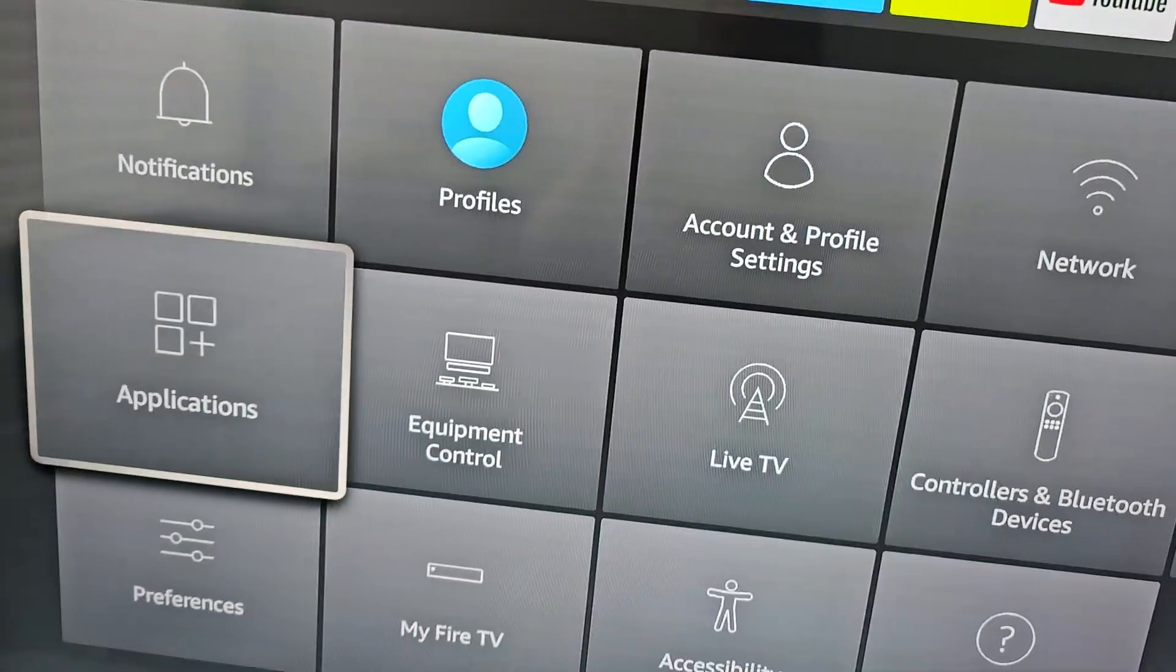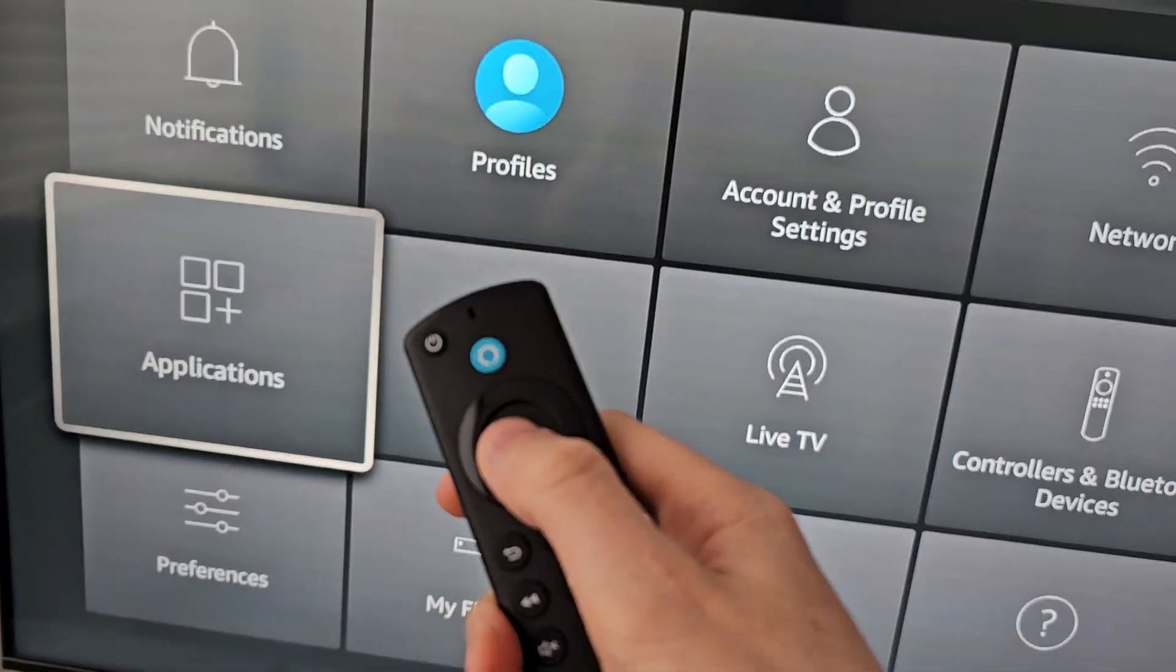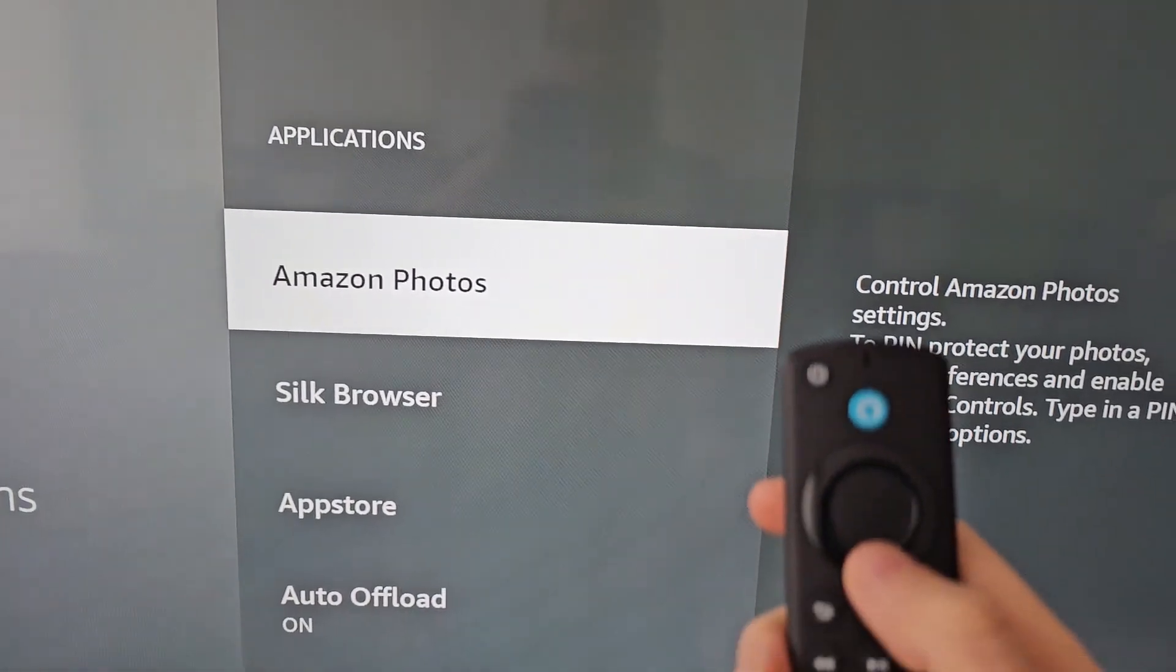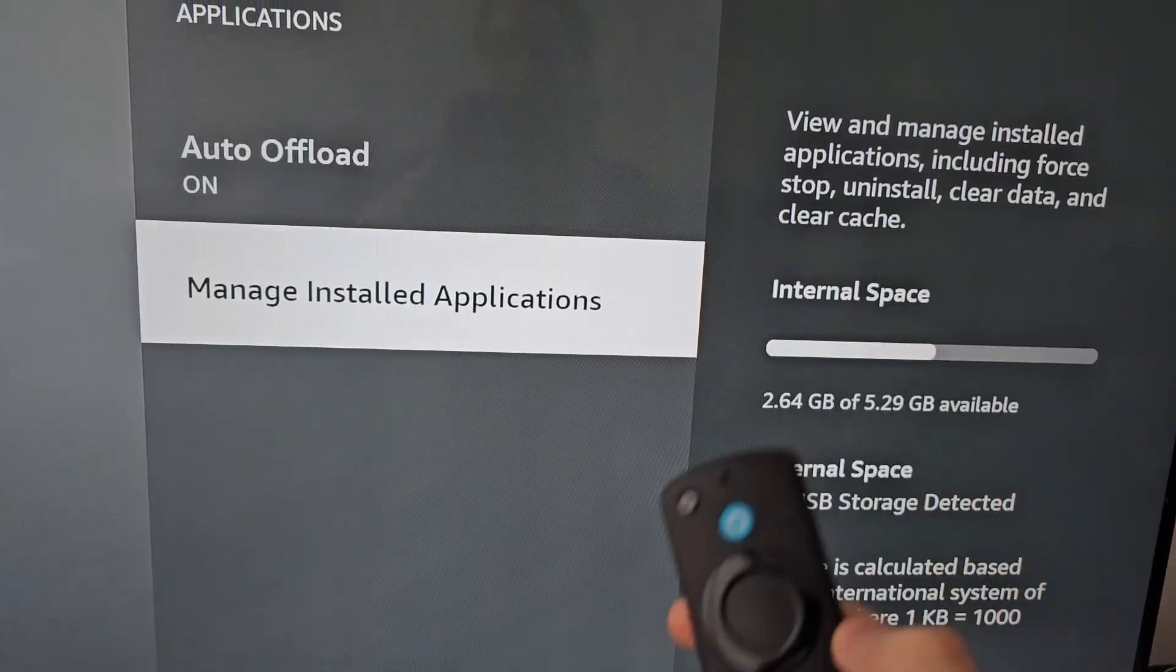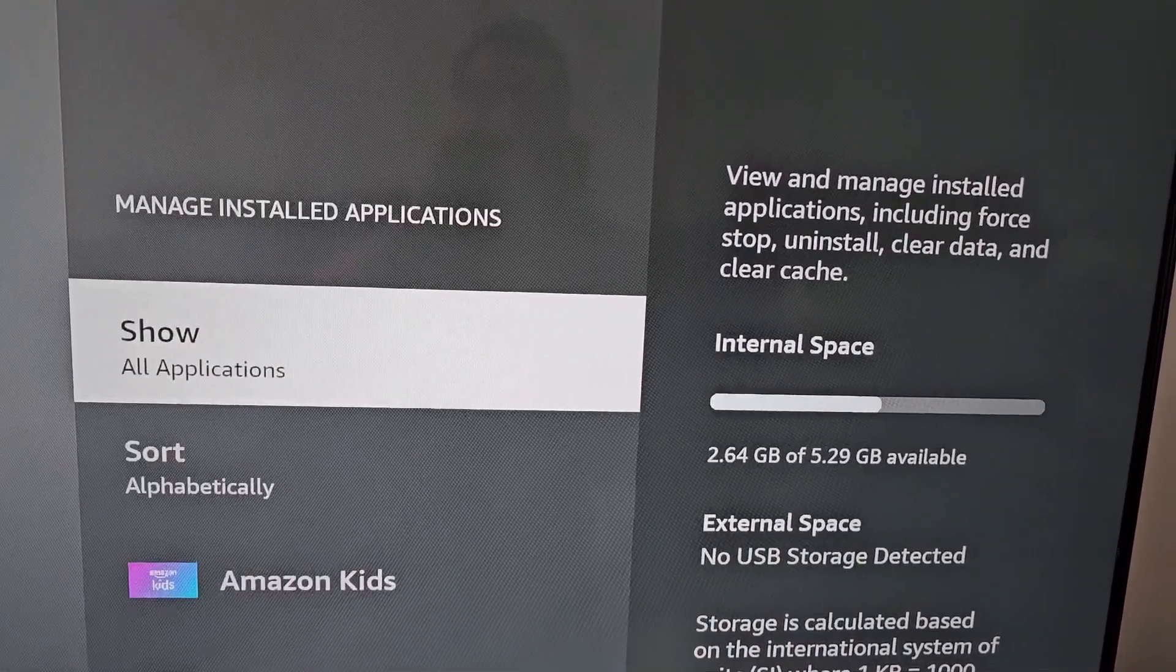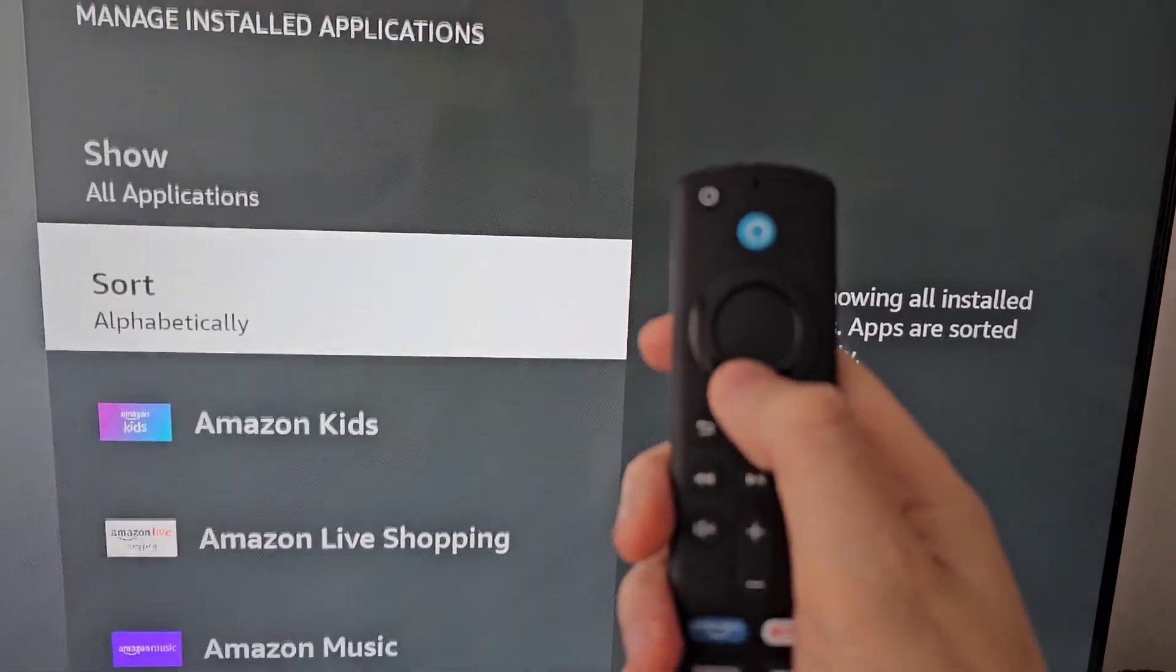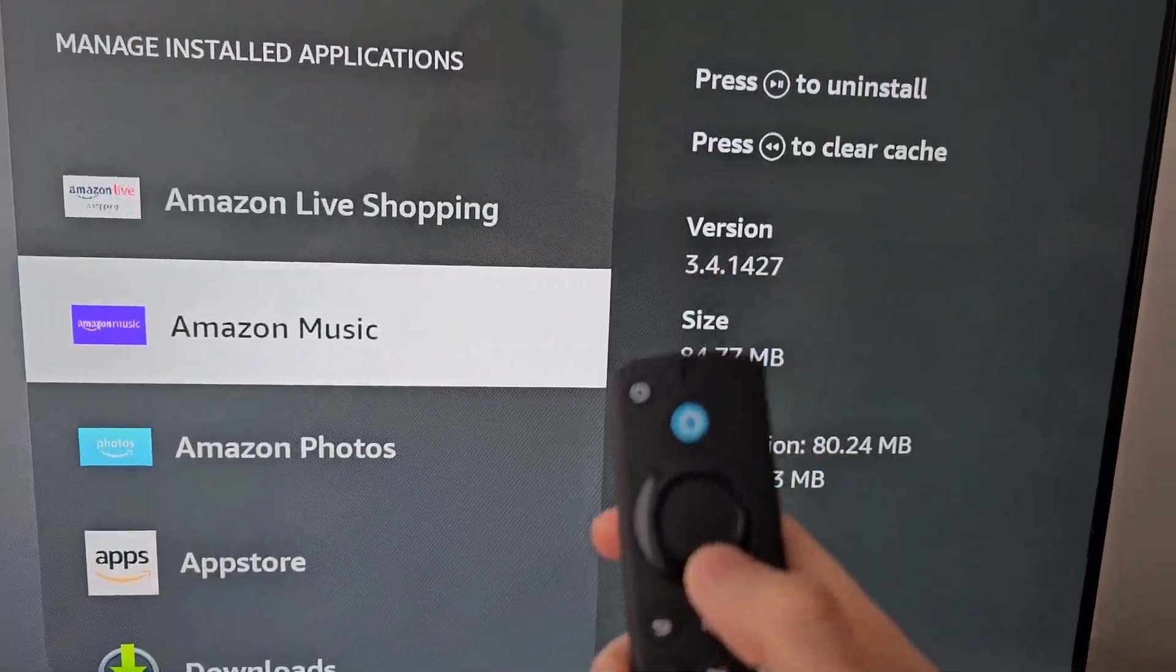Then go to Applications. Go to Manage Installed Applications. Now these are your apps, just for example.